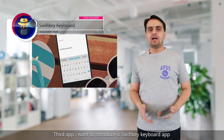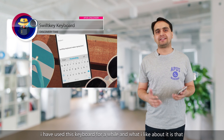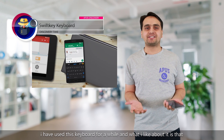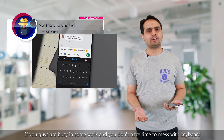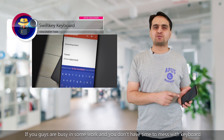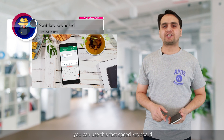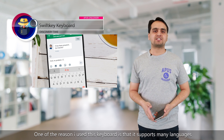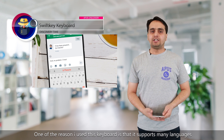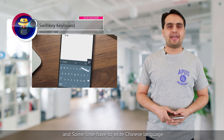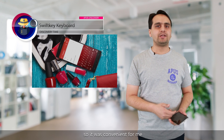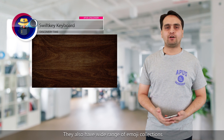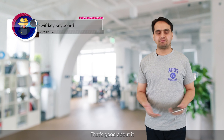The third app I want to introduce is SwiftKey. I've used this keyboard for a while, and what I like about it is that it's a fast-speed keyboard — great if you're busy and don't have time to mess around. One reason I use it is that it supports many languages; I sometimes write in Chinese, so it's very convenient. It also has a wide range of emoji collections.